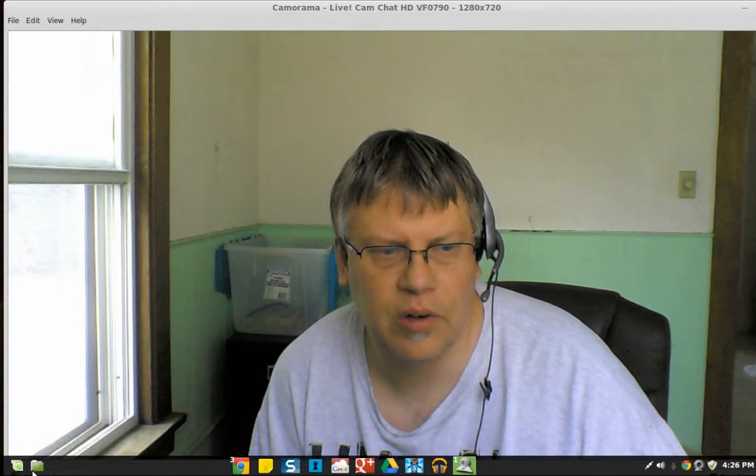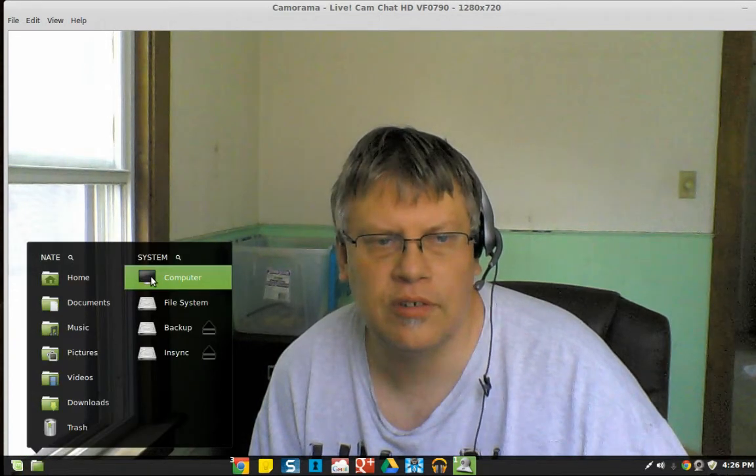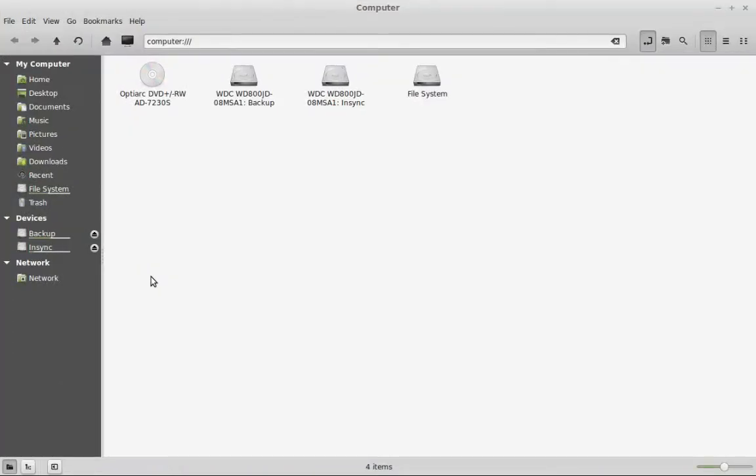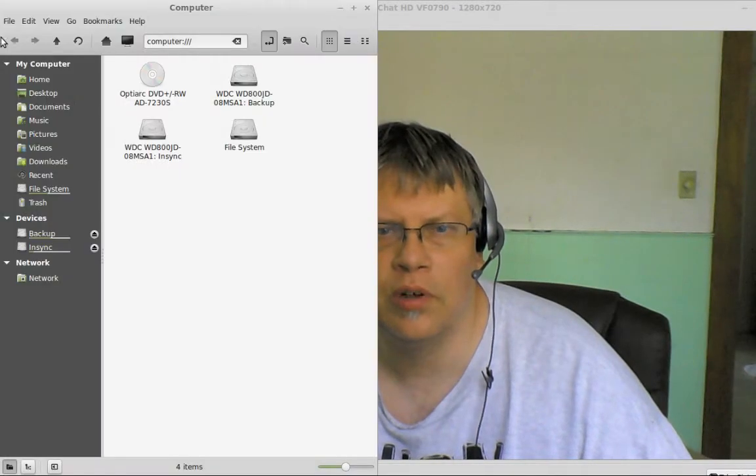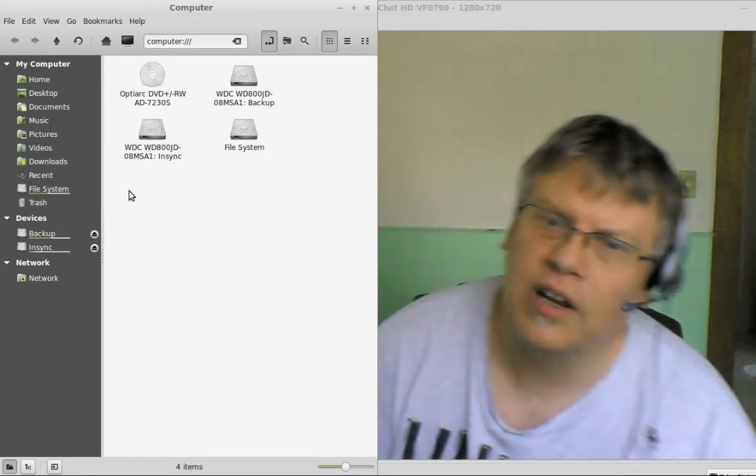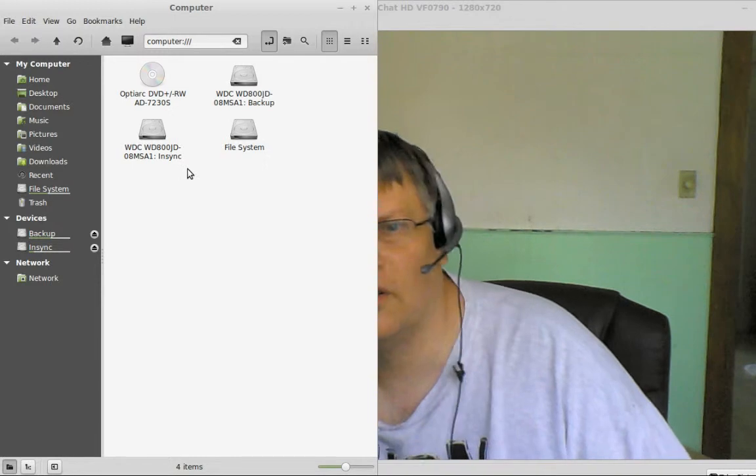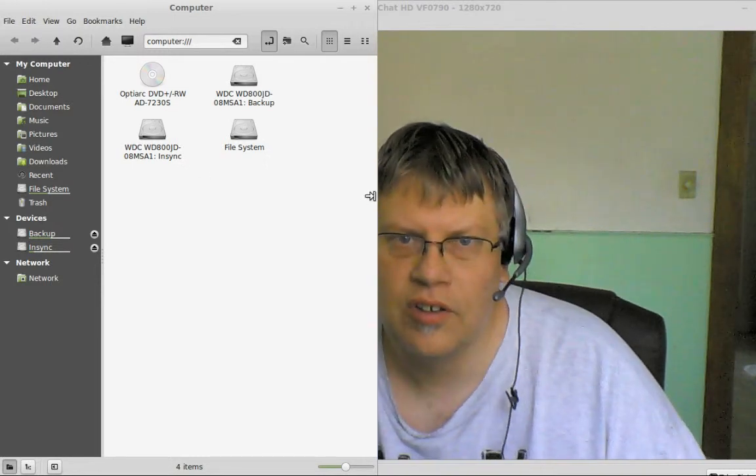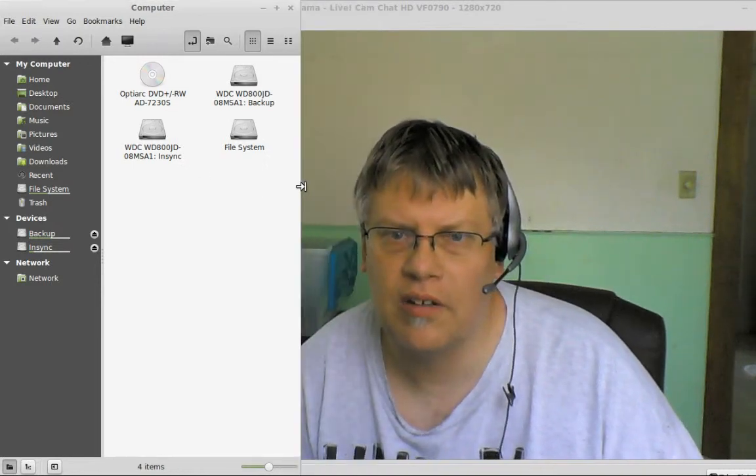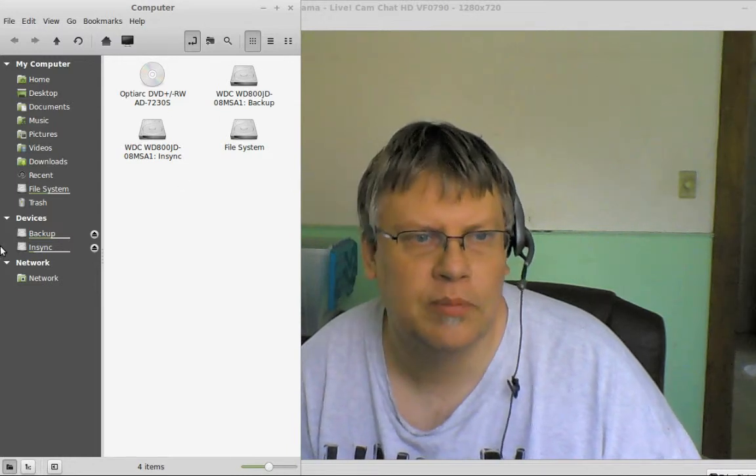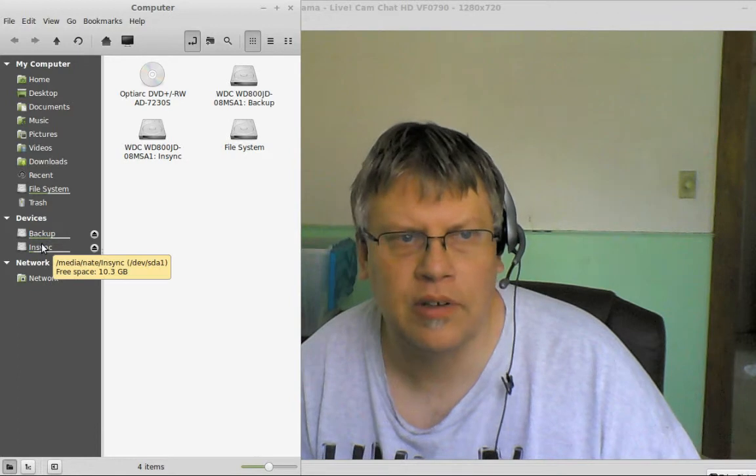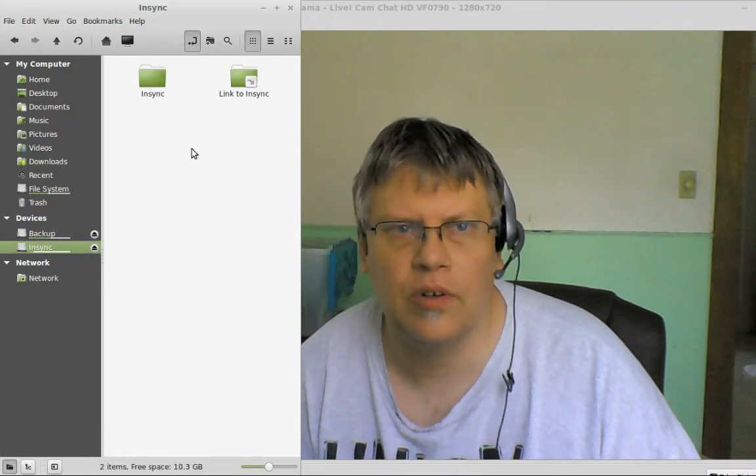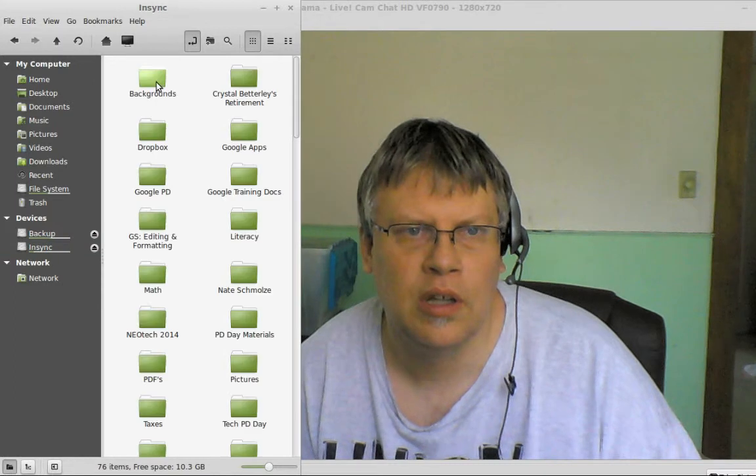We can pull this over here. I have this camera full screen on the desktop. I have a partition of in-sync, which is a backup for Google Drive.